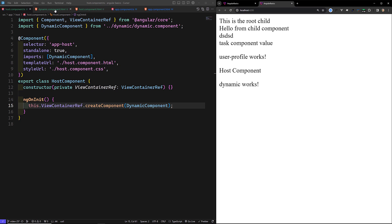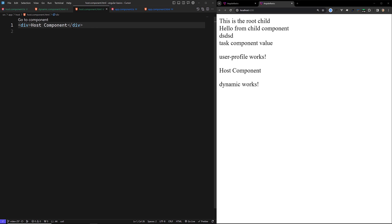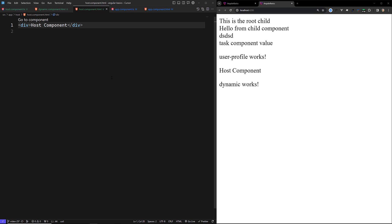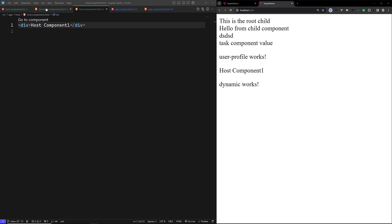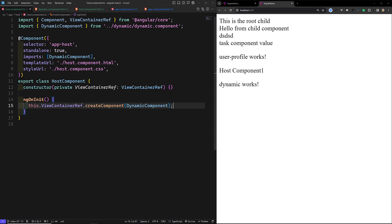There is no static implementation in the host component HTML — we haven't written anything there. For example, if we write 'host component one' in the host component HTML, it still works fine alongside the dynamic component. The dynamic component has been loaded dynamically.